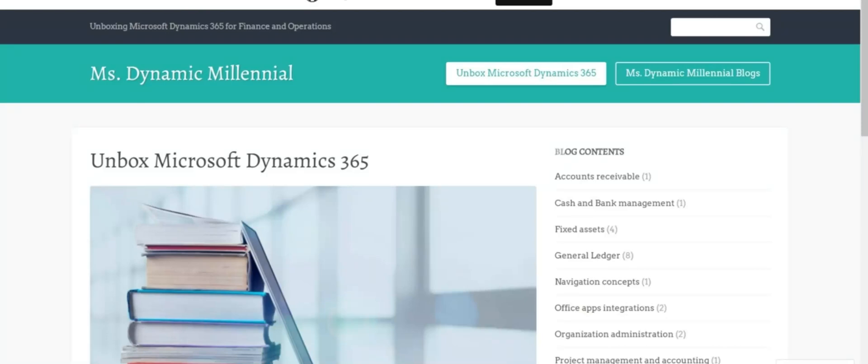Hello, the amazing D365 community. This is Danika Makatangay, your Miss Dynamic Millennial.